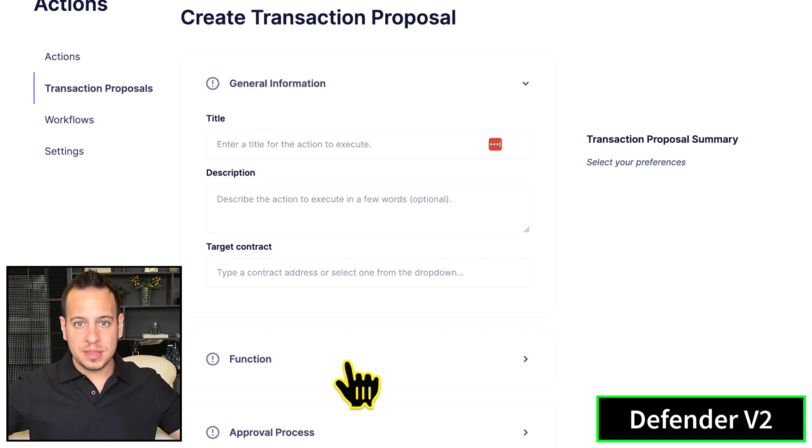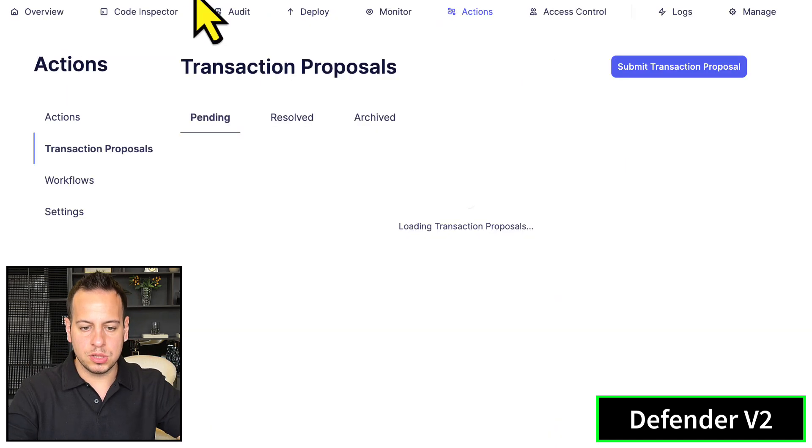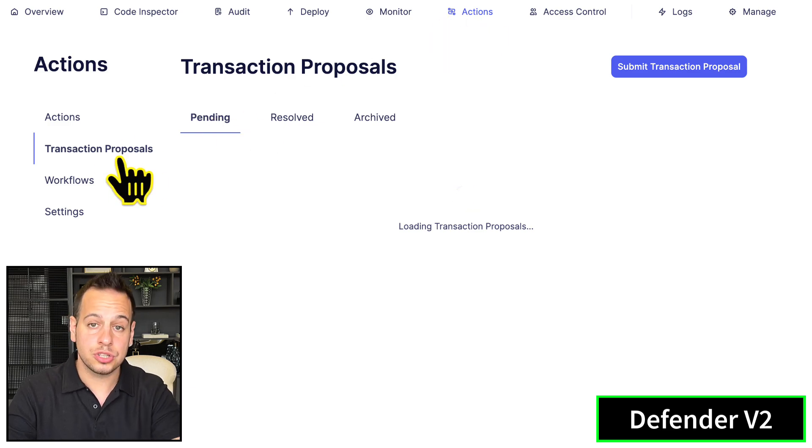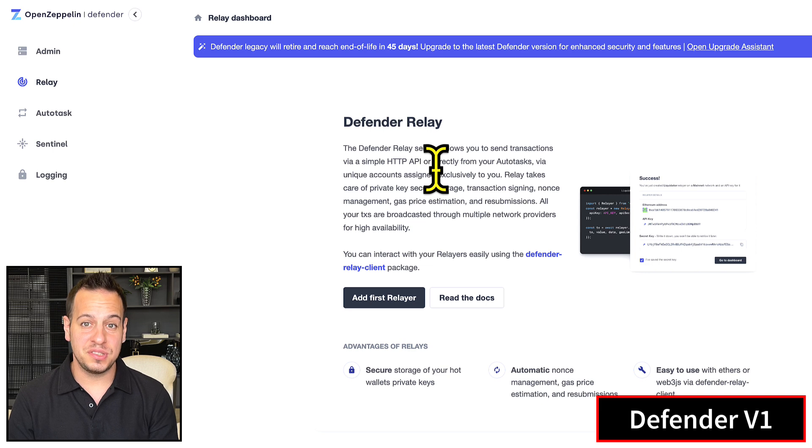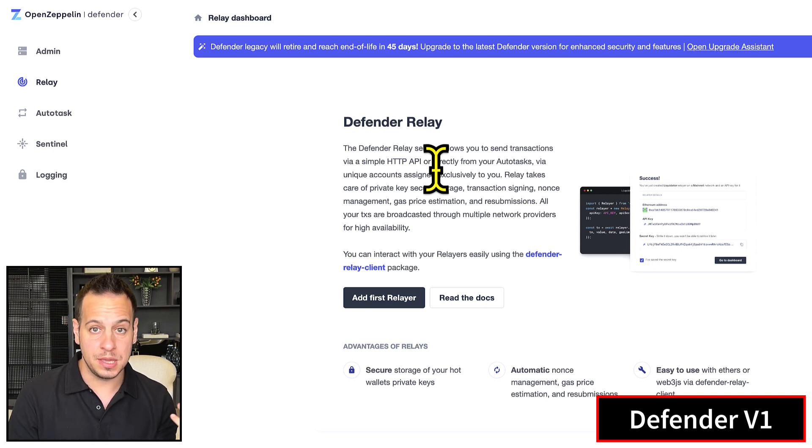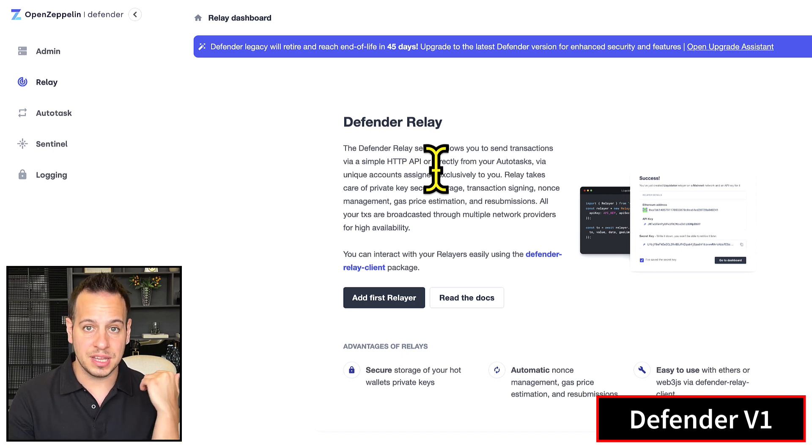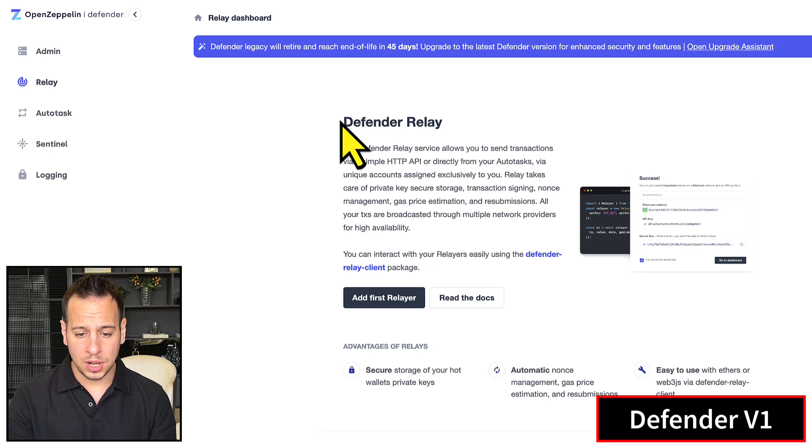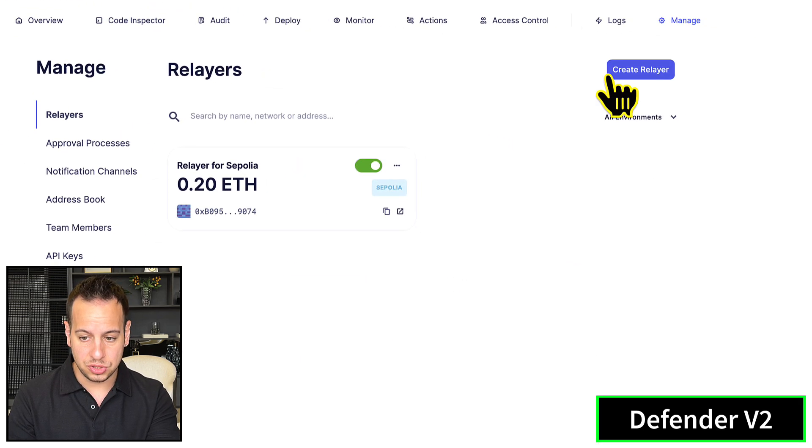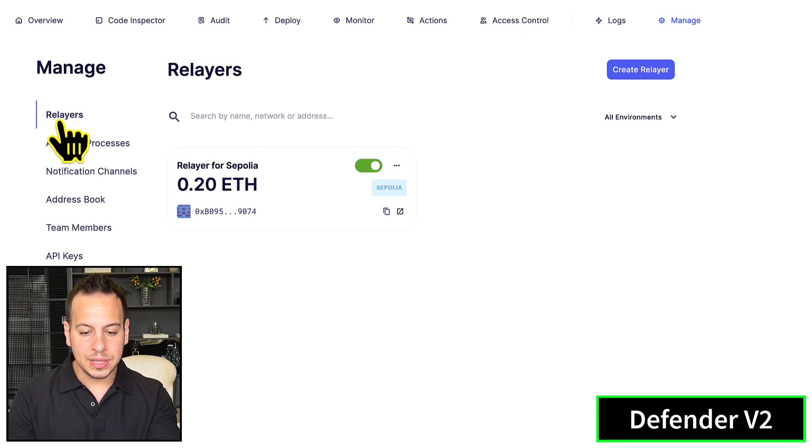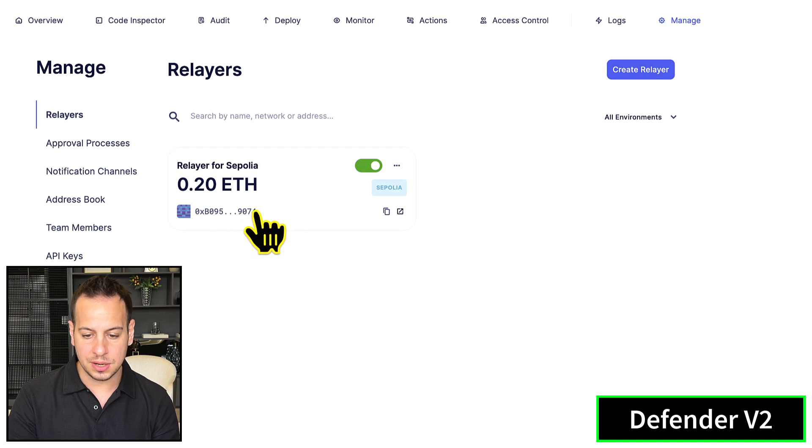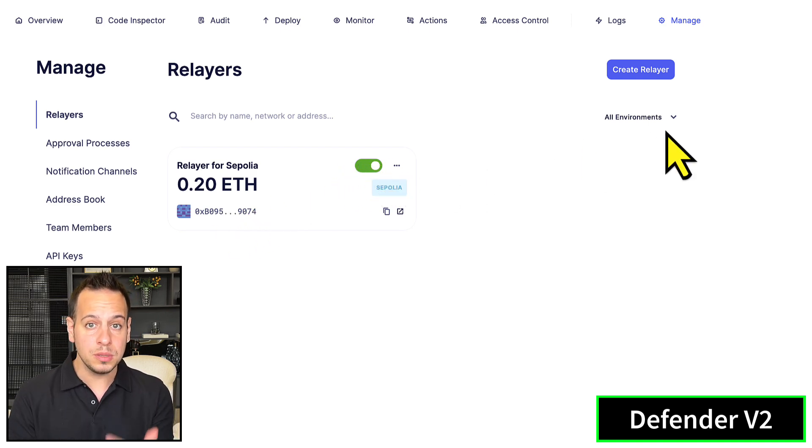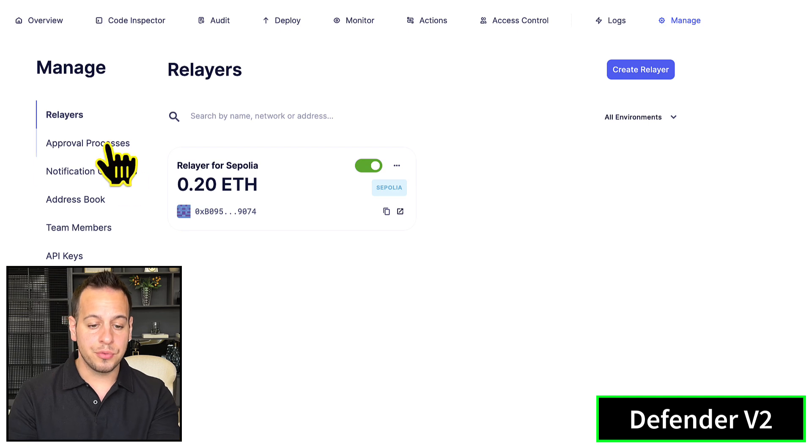Remember this awesome feature that Defender gives you: a relay that allows you to send transactions directly with HTTP API rather than using your own wallet. This was here on Relay in version one, but in version two it exists under Manage > Relayers. Here you can manage all your relayers, create new relayers, see their address, enable or disable them, and create them for multiple chains.